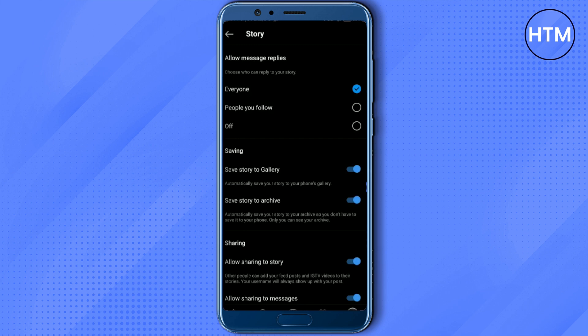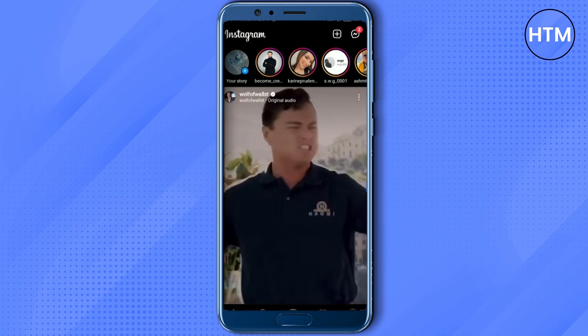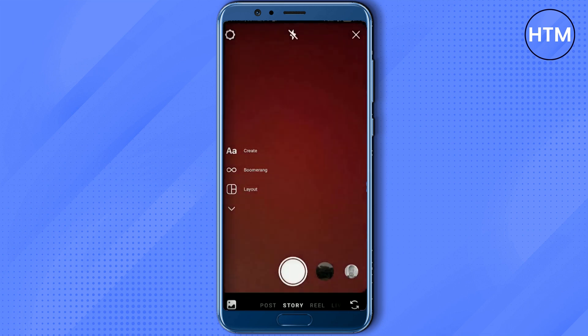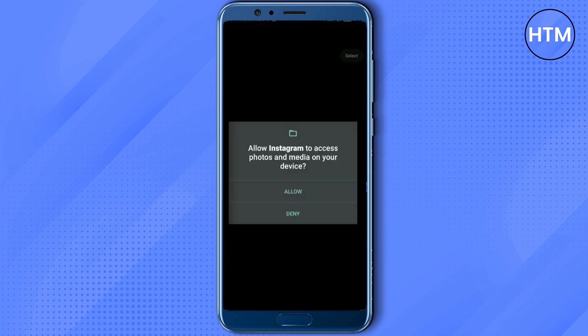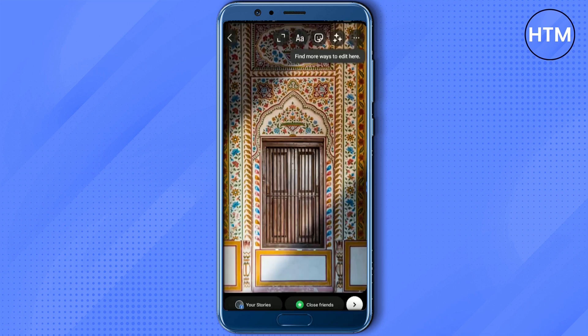First simply upload your footage as a story on Instagram. So just upload your story, then go to the gallery icon, then choose your image. Now simply upload the image.